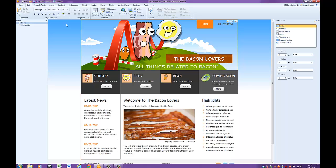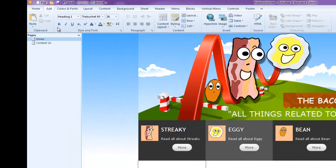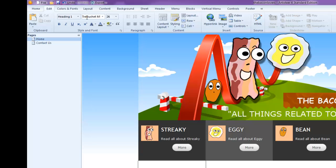So looking at the top here, then what we've got, if we select one of the cells, we've got very much like a word setup. We've got our heading and font size, the colors, whether it's bold, underlined, what color the font is.